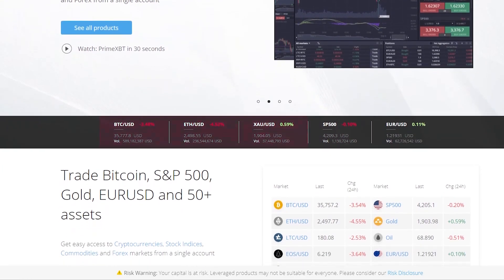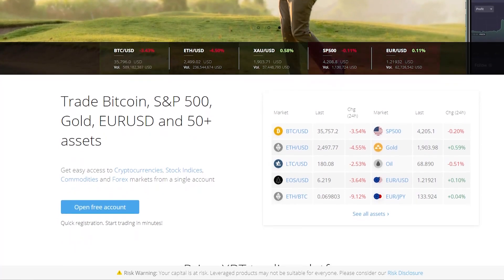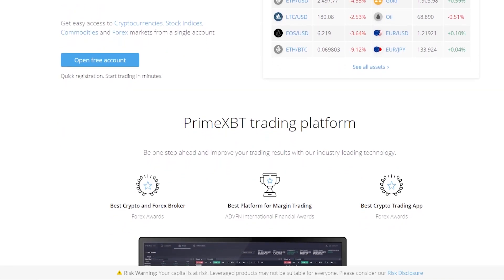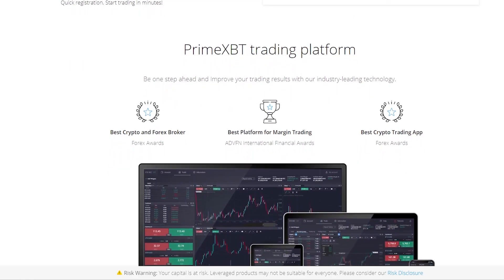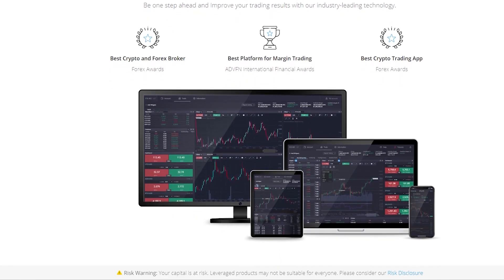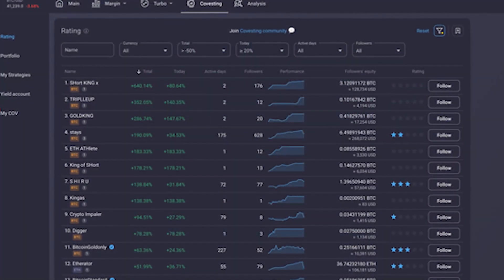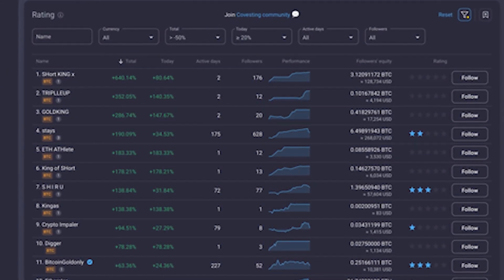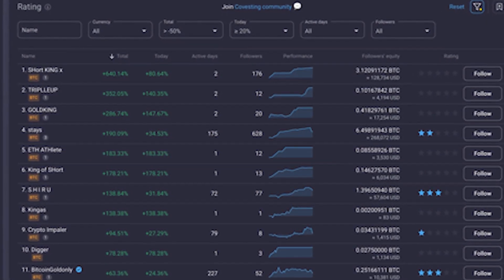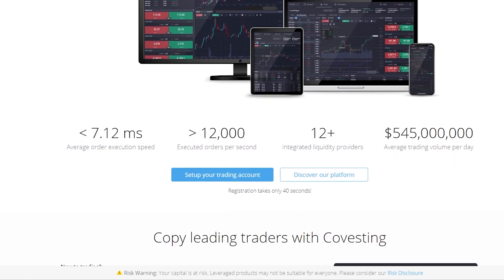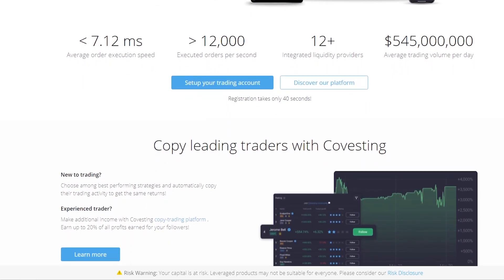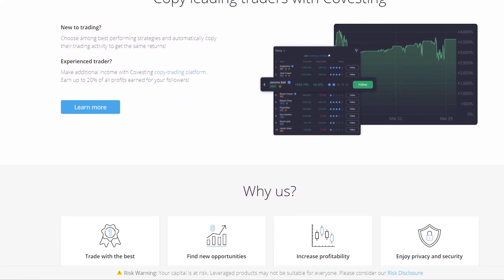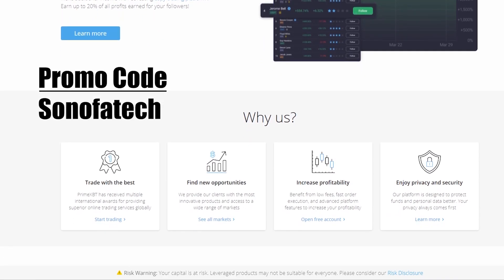Today's sponsor is Prime XBT. They have a fantastic copy trading module where you can follow the strategies of established traders. There's been massive volatility in the market recently, but you can find traders that make money on both sides. Pay attention to descriptors — if the word 'short' is in the name, the trader is likely bearish. Register an account, do your own research, and use promo code Son of a Tech at sign up for a 50% bonus.